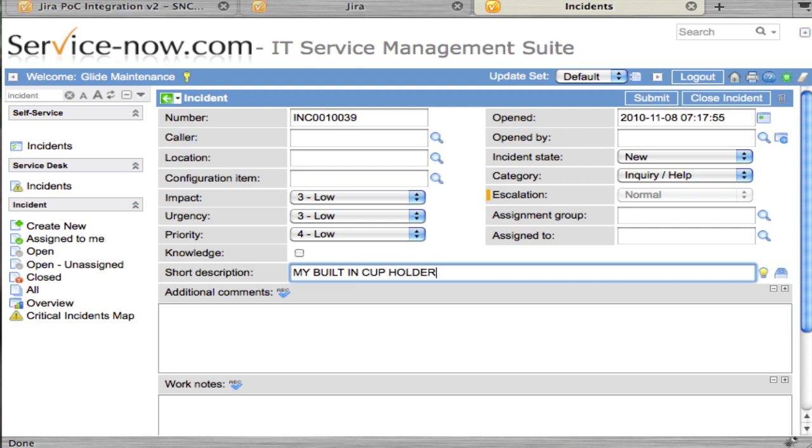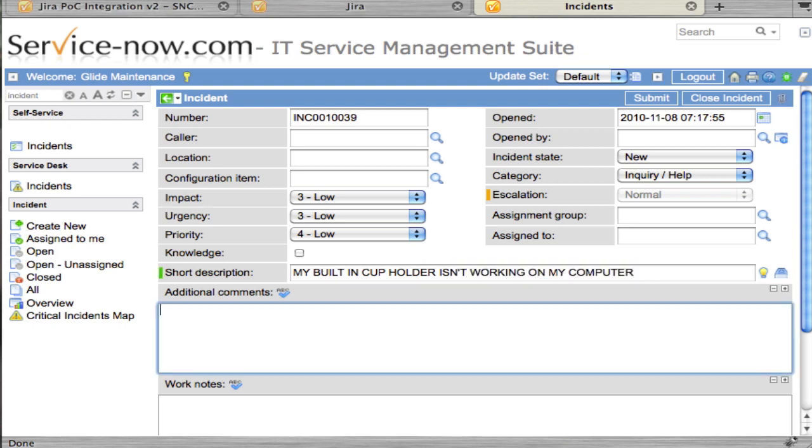My cup gets caught when it retracts back into the machine. Let's submit this.